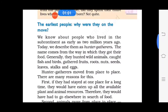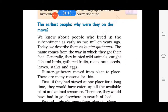The first topic is the earliest people. Why were they on the move? We know human life has evolved over millions of years. In early stages, men were hunters and food gatherers. They hunted wild animals, caught fishes and birds, and gathered fruits, nuts, seeds, roots, leaves, eggs, and many more.